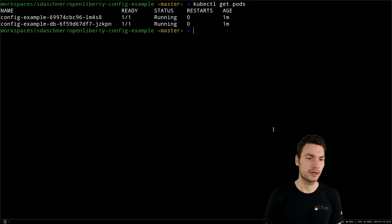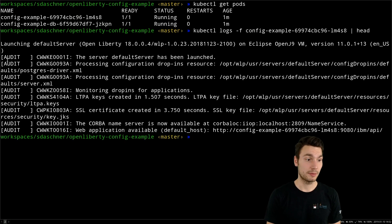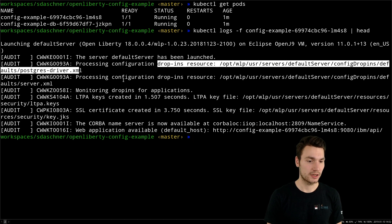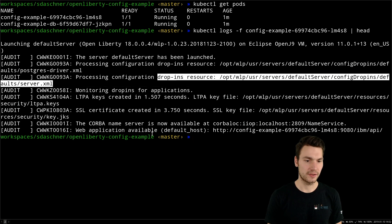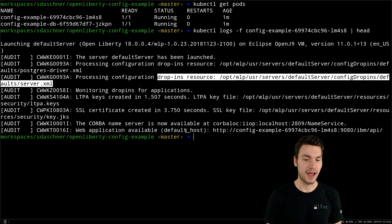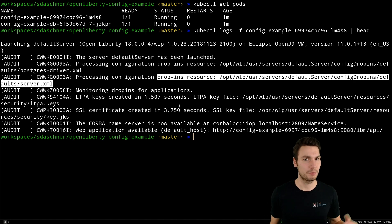Looking at the running pods and specifically the container logs, we can see the first lines of the running application server. The default server has been launched and it tells us which configurations are being processed. We can see the Postgres driver is loaded as a default configuration, and also the defaults server XML from the default base image. Then we have our application server XML that is part of our project, bringing everything together.